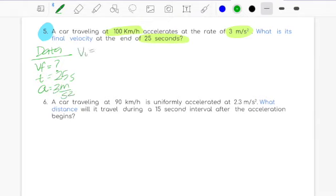Quick review: first multiply to get 375 meters, then apply the exponent so 15 times 15 gives 225, then multiply 2.3 times 225 to get 517.5, divide by 2 to get 258.75, and finally add 375 to get 633.75 meters. That's it for acceleration problems. Make sure to clear your doubts, look for me if you need me, and have a great afternoon. Bye!